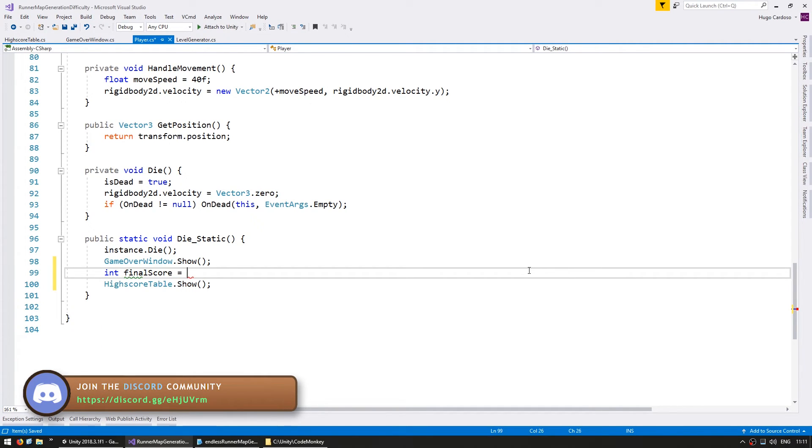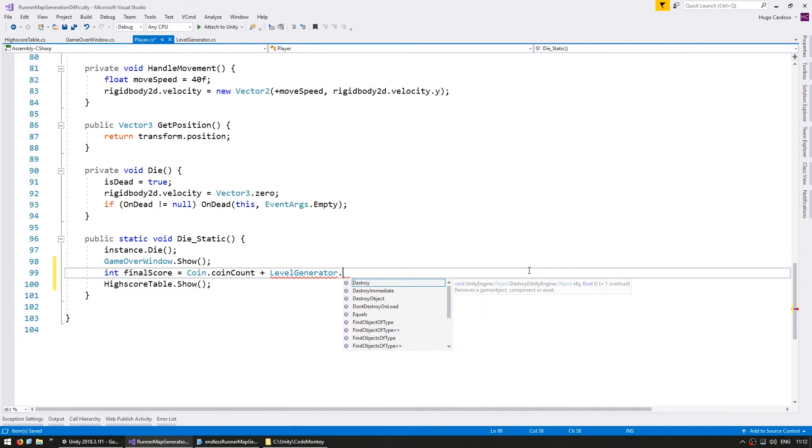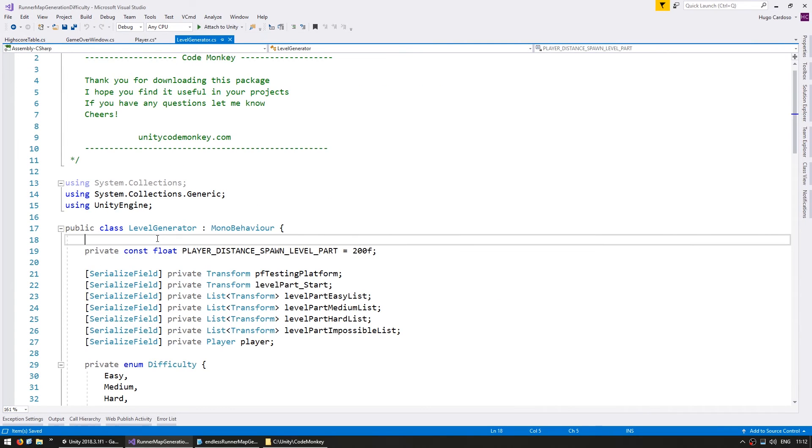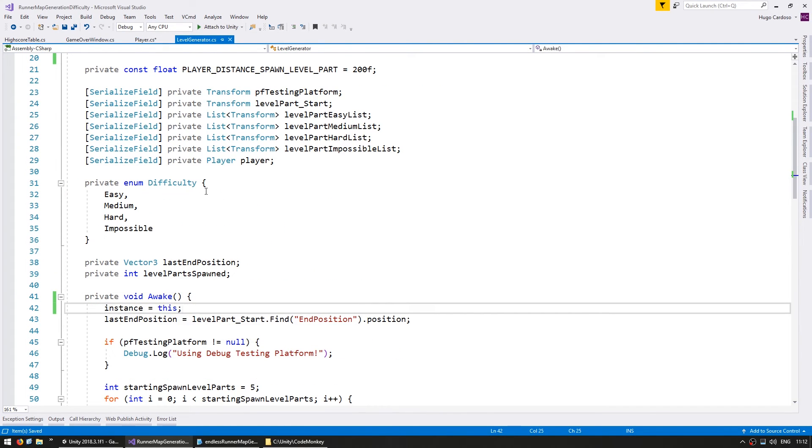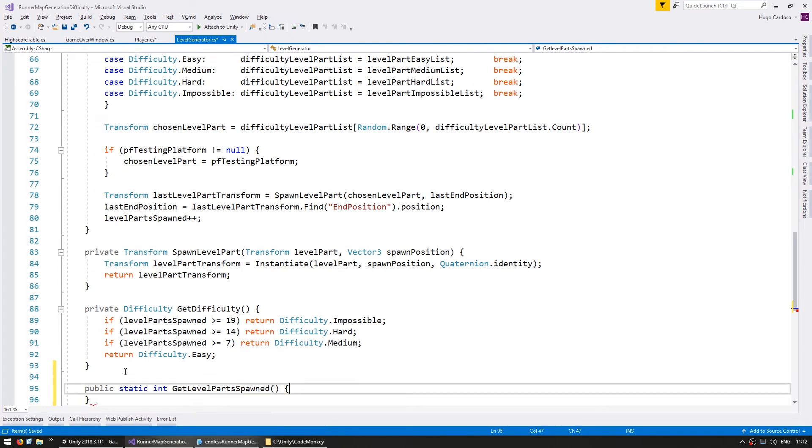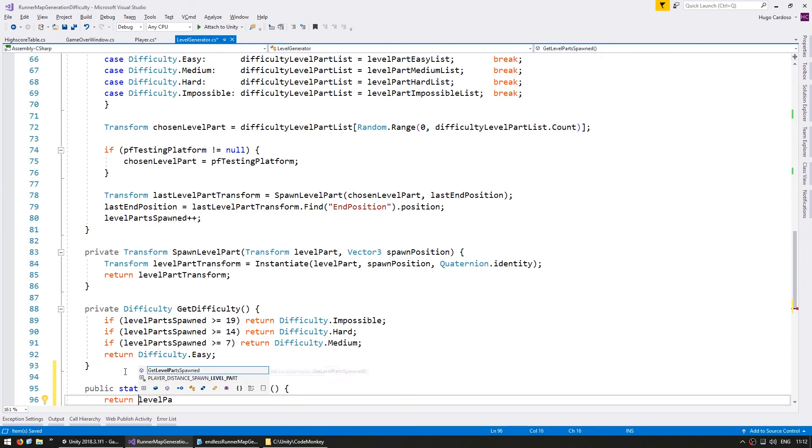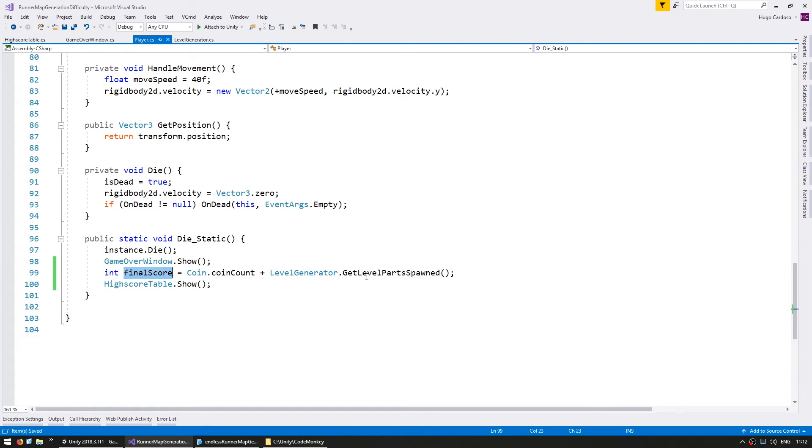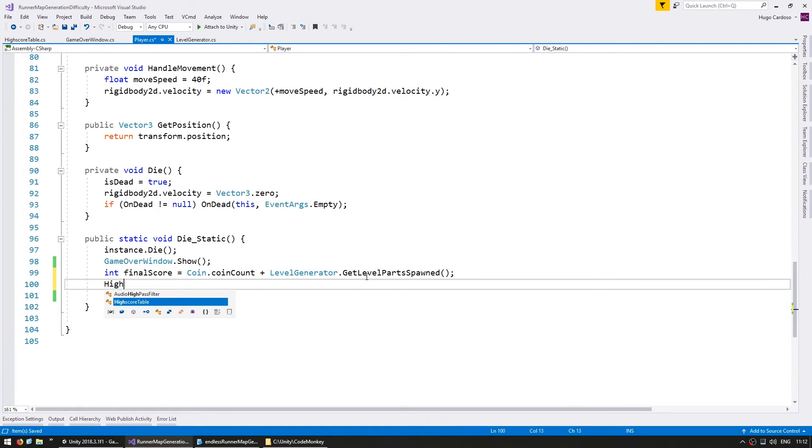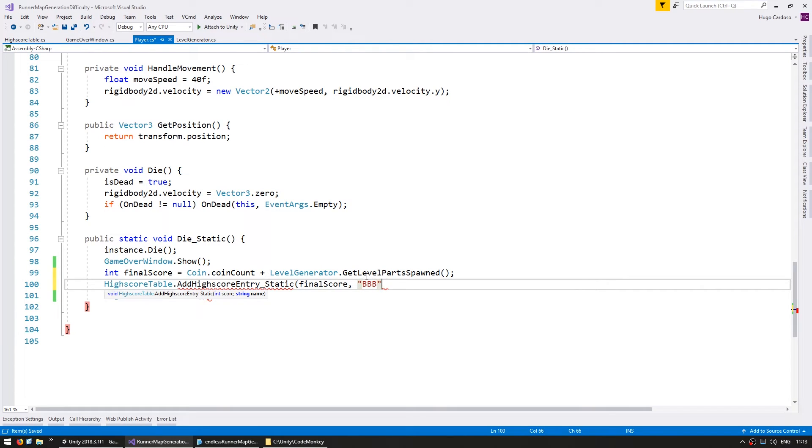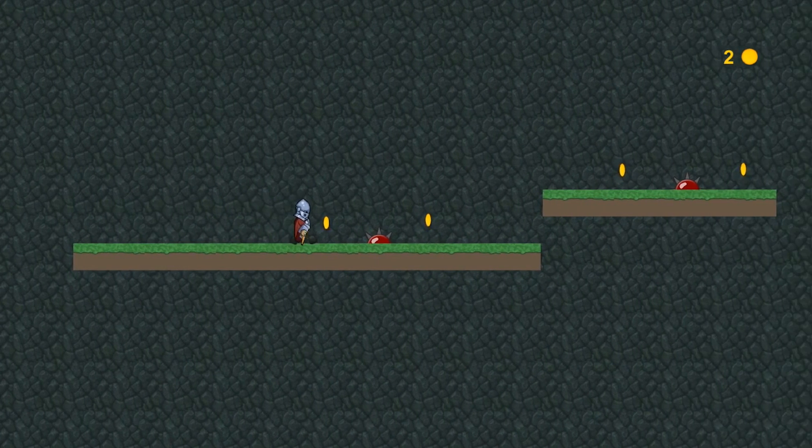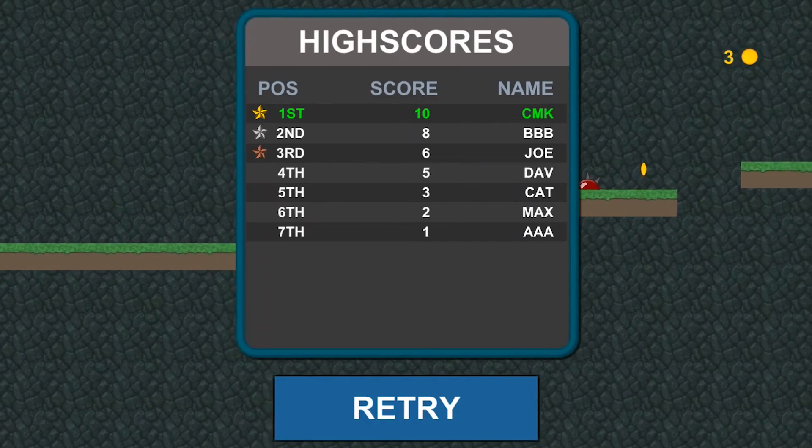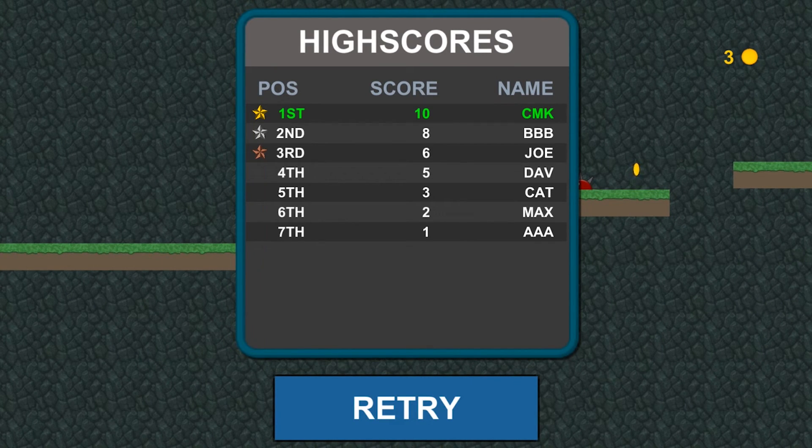So an int for the final score. And let's say our score is based on the coin amount plus the level generator and get the level parts spawned. Alright, so with our final score, we go into the high score table in order to add our entry. Now in here we need the name. So for now let's just put a testing name just to make sure that this works. Okay let's try. Okay, so here we are and if we run straight into our spike, yep there you go, there's our high score table. Okay. Okay, everything is working. Now let's add our name.